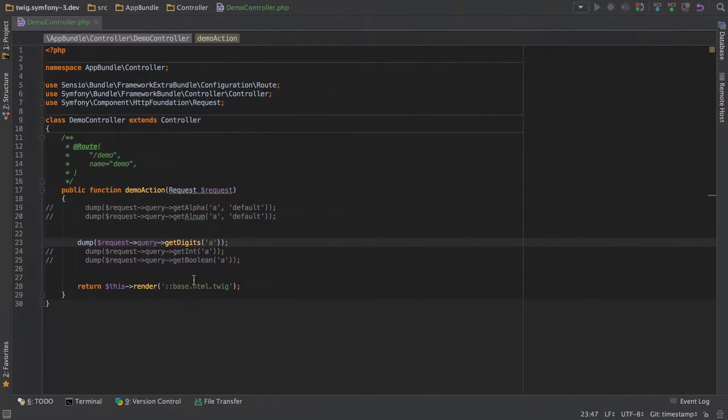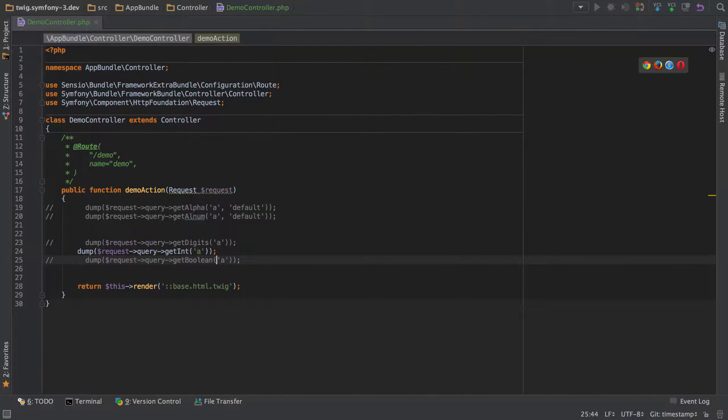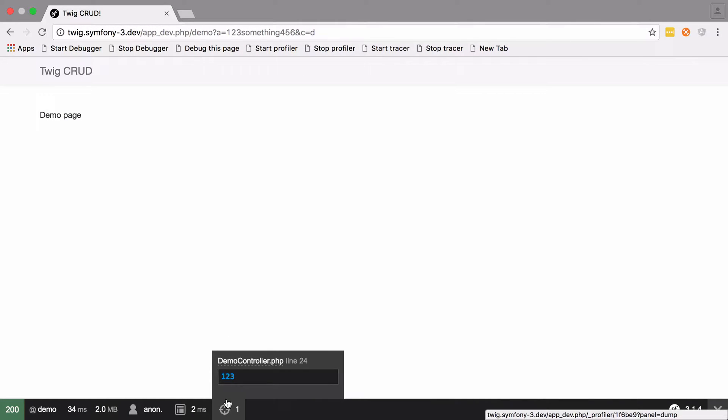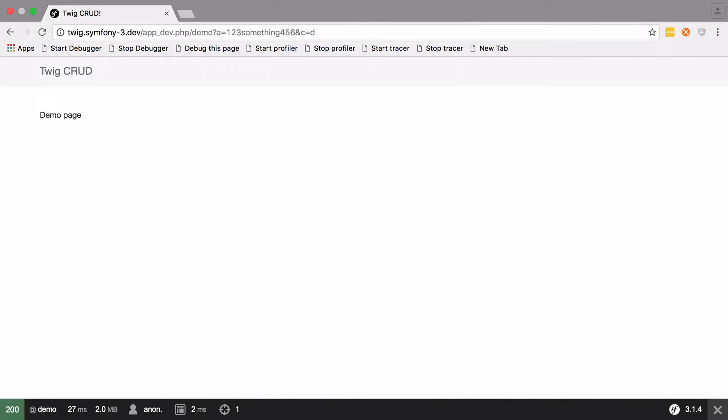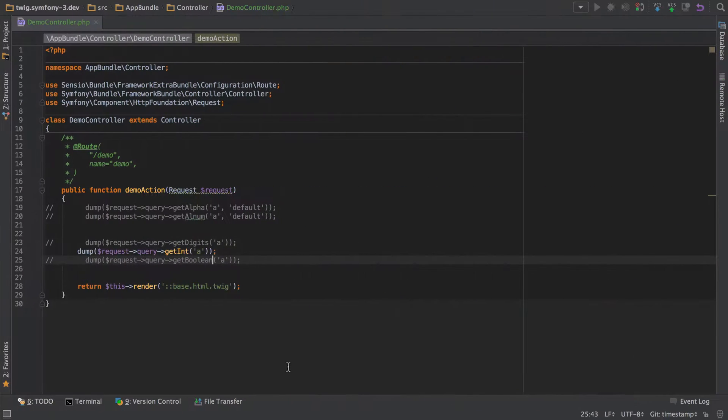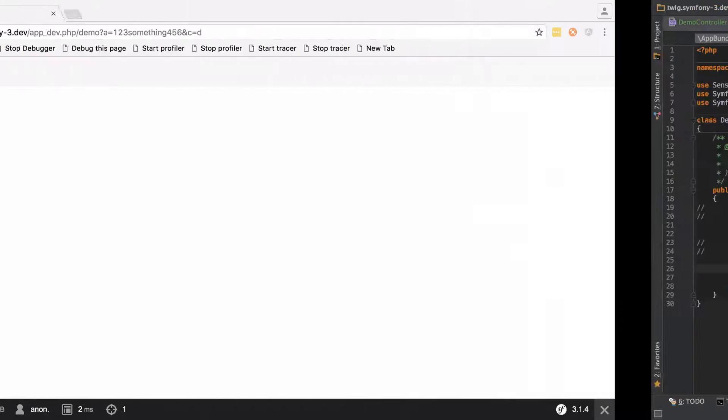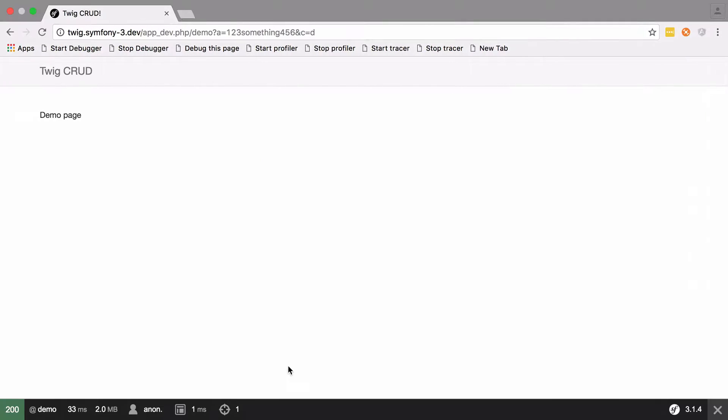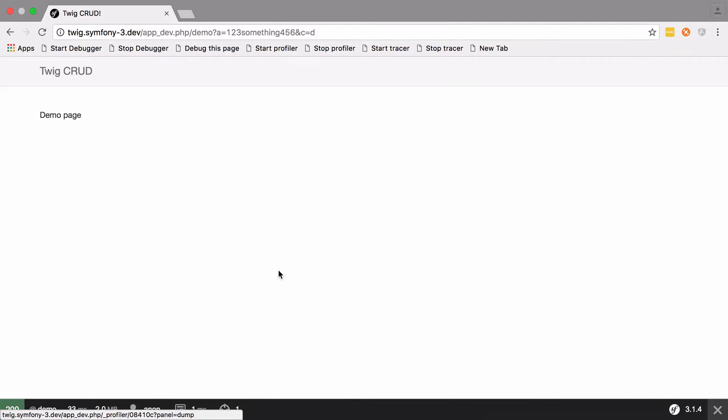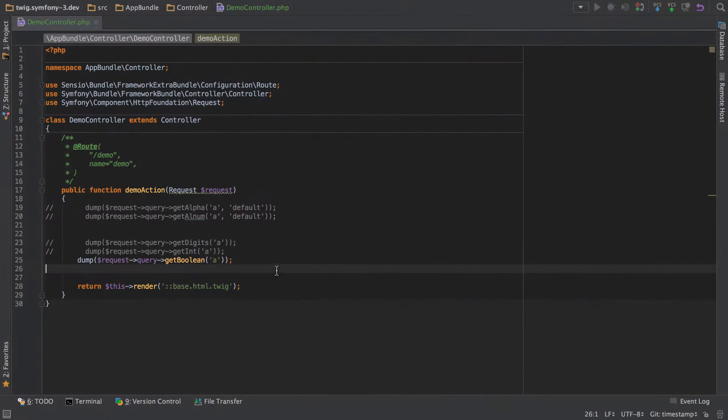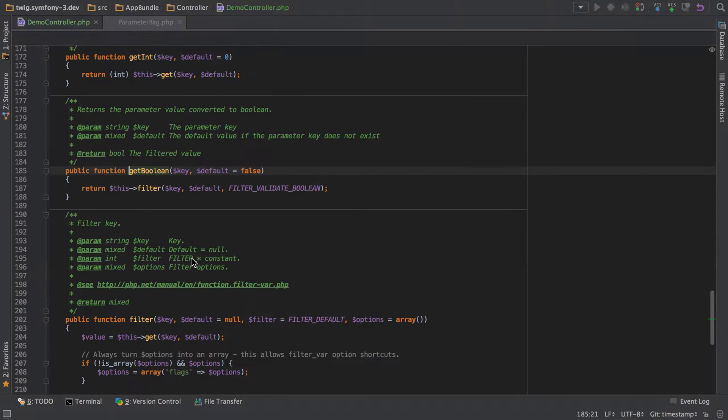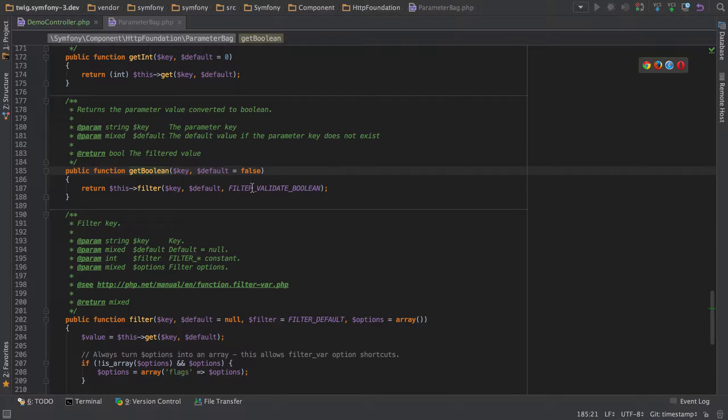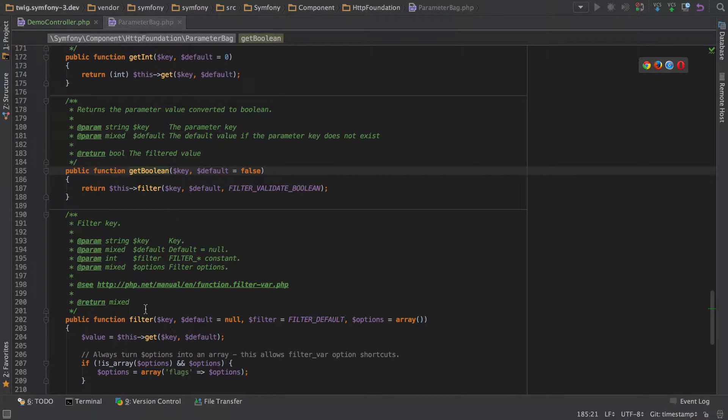Next, get int is just simply going to cast the input to an int. I'll try that one—we should expect to see 1, 2, 3. There's also get boolean, so we'll see what we get from that. Straight away we'd expect to see false, but this one works slightly differently. If we check why that is, it actually passes it through the filter and uses filter validate boolean.